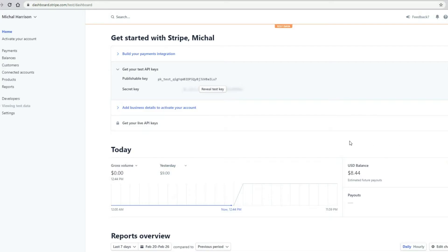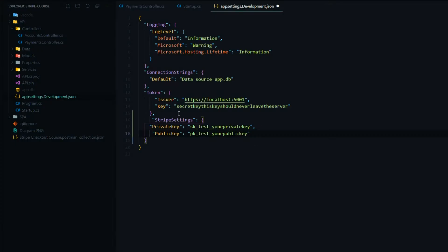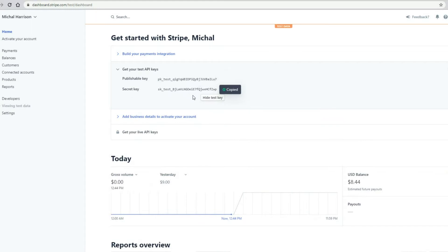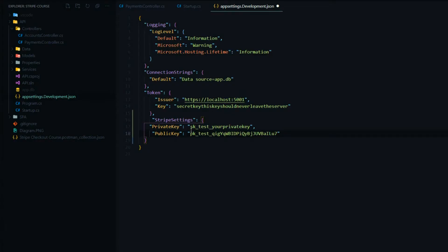If we go back to the Stripe dashboard and the publishable key, I'll copy this and jump back in here and paste it in the public key, not the private key. And then we'll go and get the secret key, copy this, jump back in here and add it to the secret private key. I'll paste it here, and that's all we need to do in the app settings development JSON file.